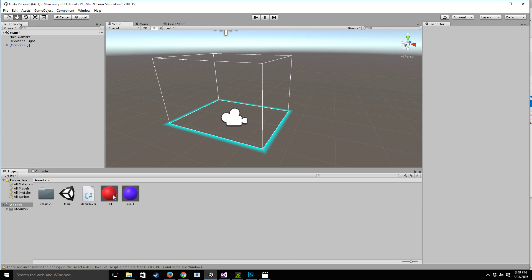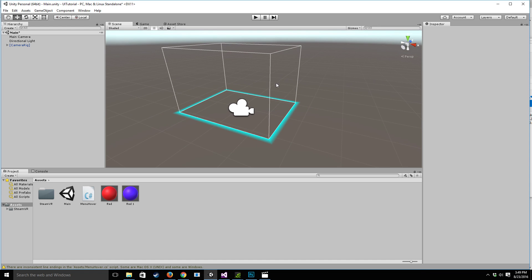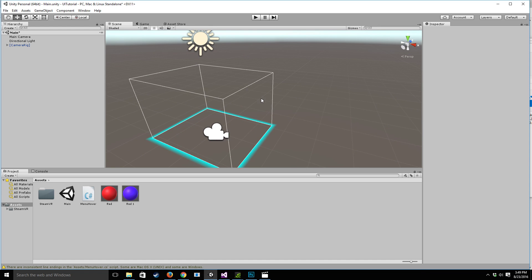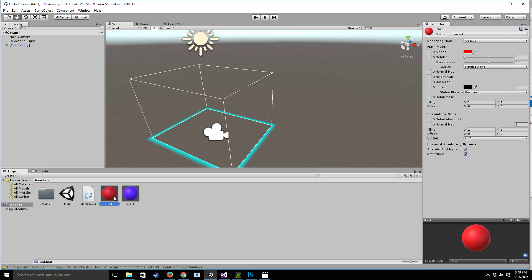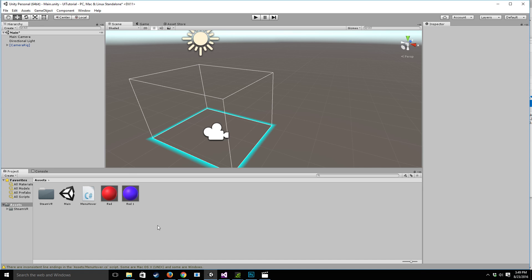So to get started I've set up the scene with a SteamVR camera rig. If you're using the Oculus Rift and you just have a main camera that's fine too. I've also gone ahead and created two materials red and blue which we'll use to differentiate between our menu items.